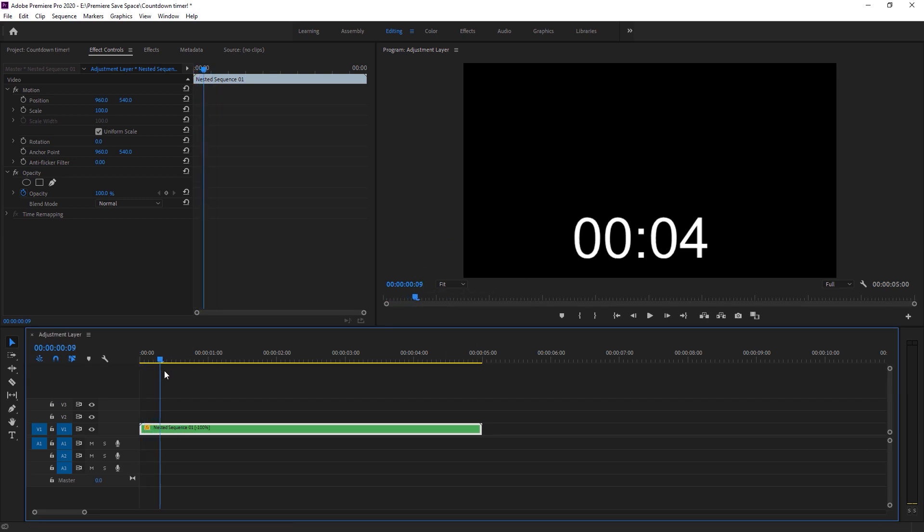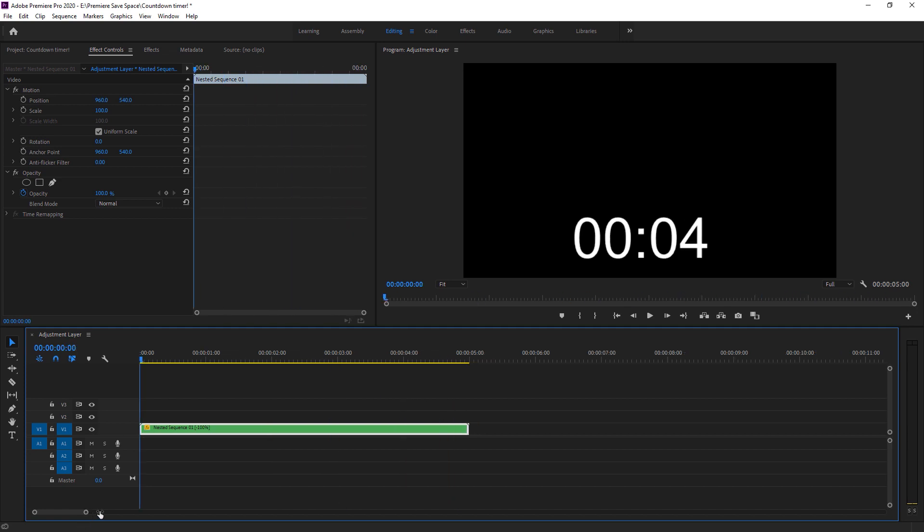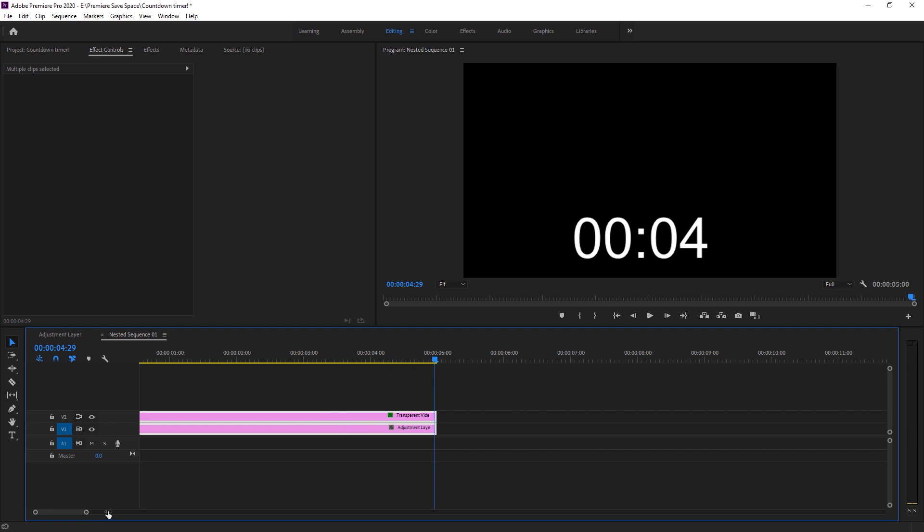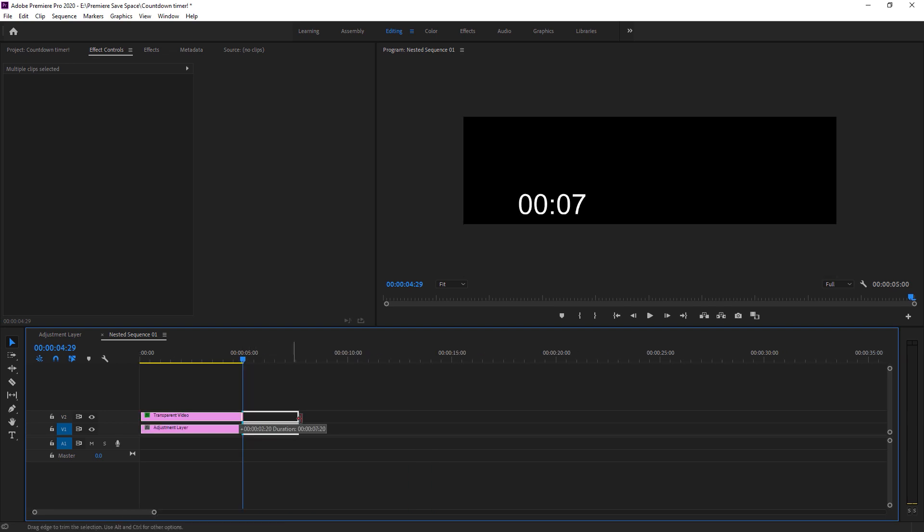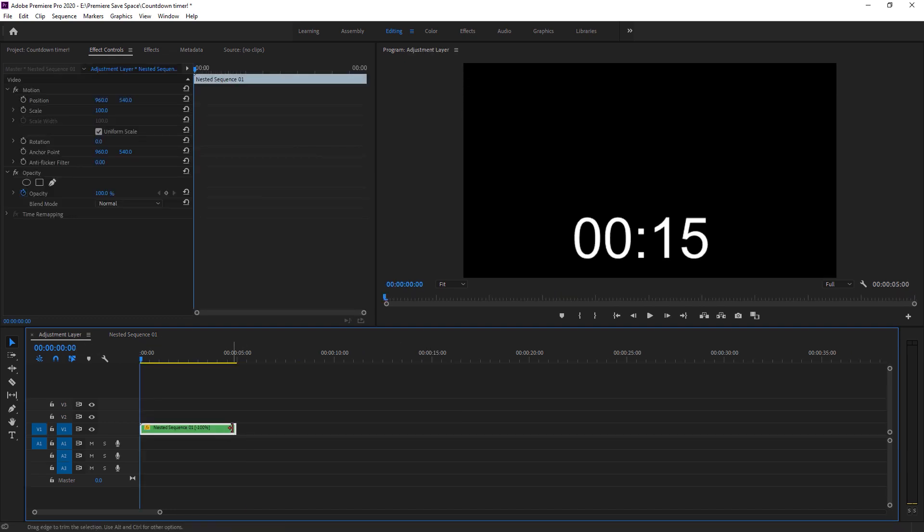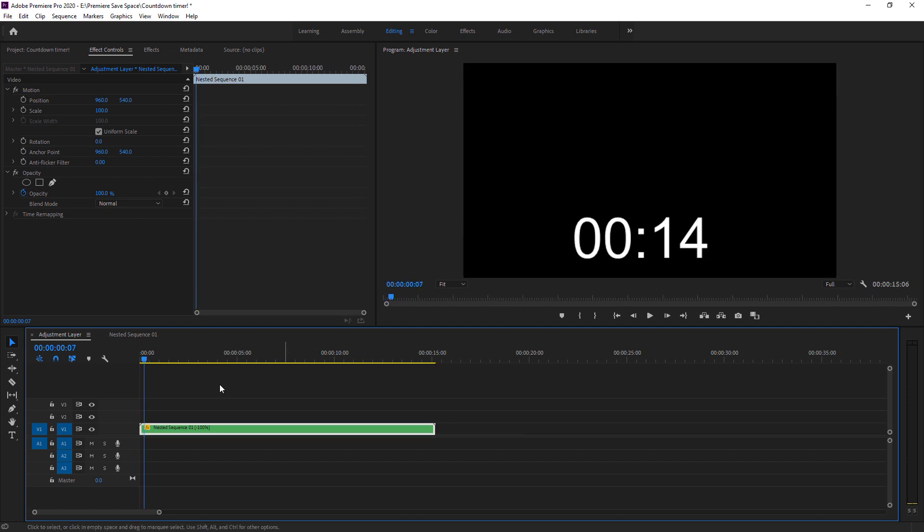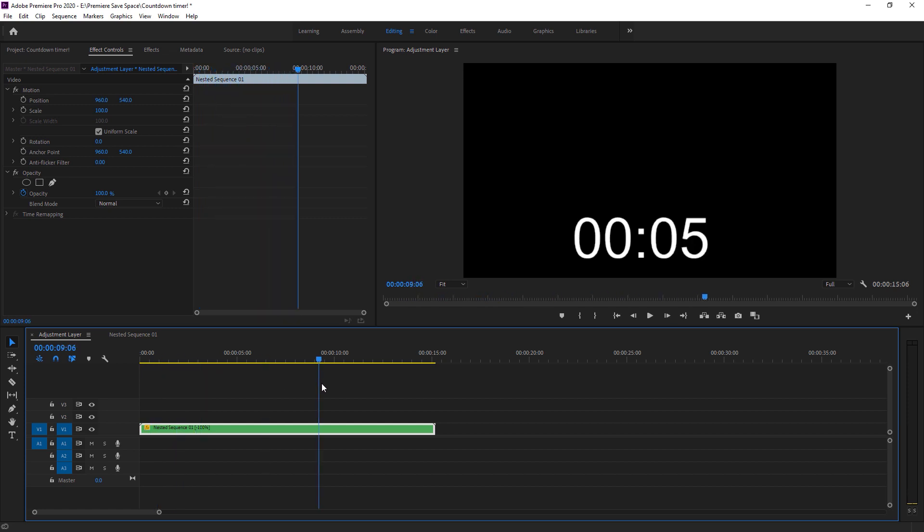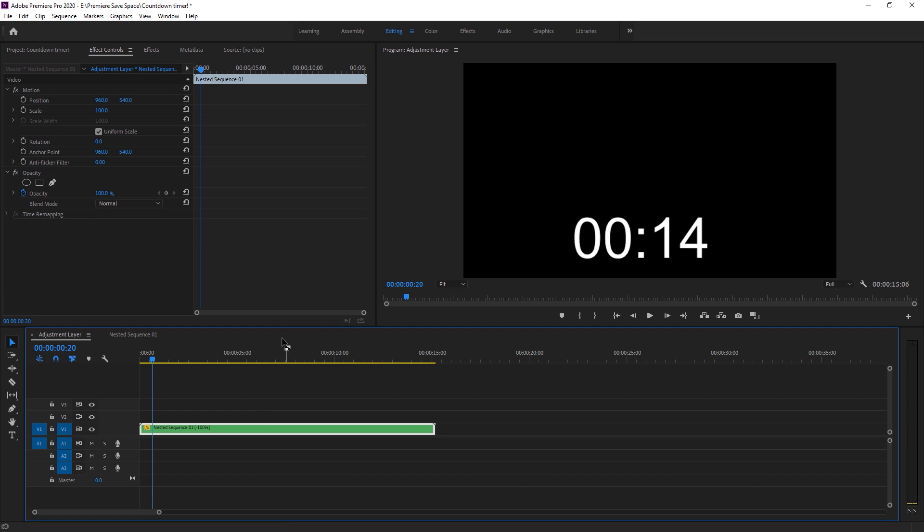You can see, the number is counting down from 4 seconds to 0 seconds. You can increase the duration of number by increasing the duration of your file. Like, I have to increase the number. I have to change the duration of transparent video. Like, 15 seconds is ok. Move back to our nest. And as you can see, we can increase it as well. Now, as you can see, the number is counting down from 14 seconds to 0. Yeah, here is a simple way to creating a countdown timer.